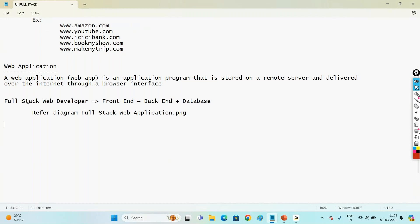Let us understand the main role of a full stack web developer — what front-end means, what back-end means, and what database means. Let me elaborate this using a diagram.